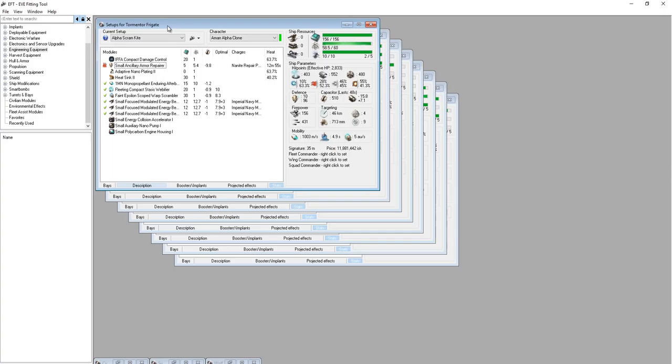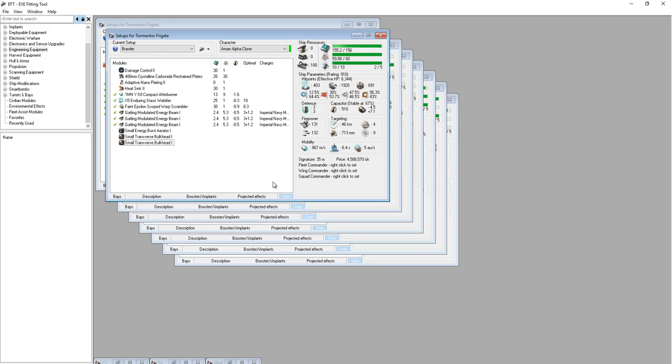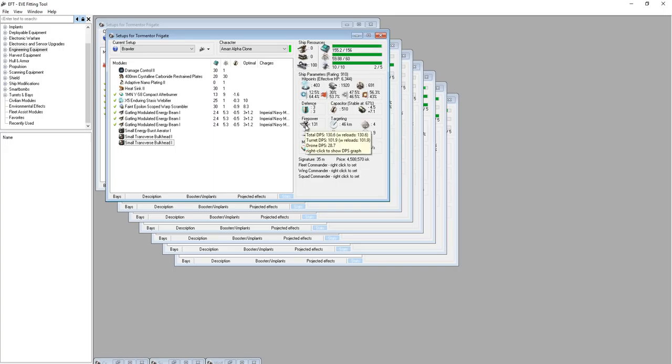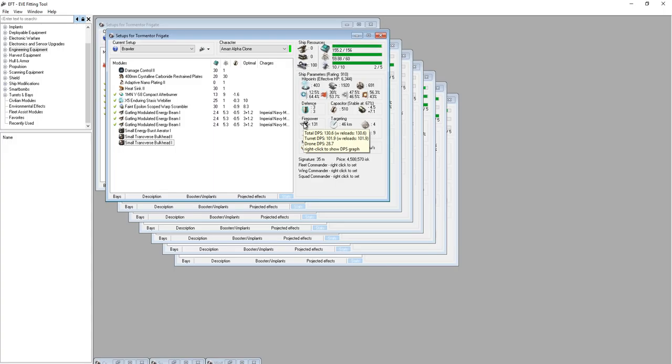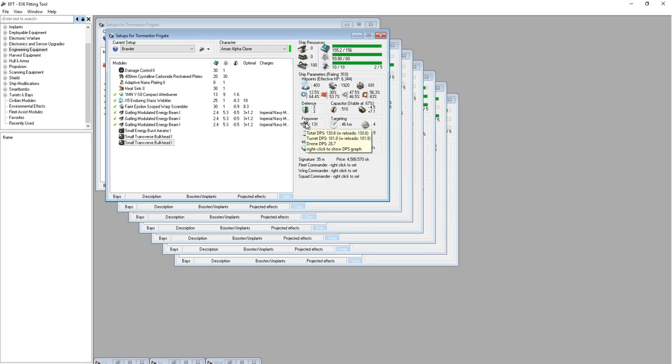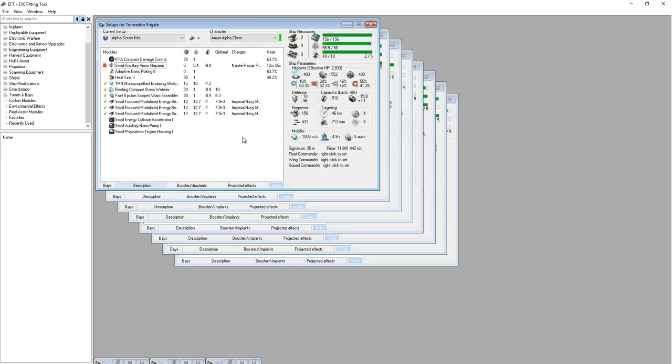The reason for this is because most brawlers, like here's a brawling tormentor, you can see his range is limited. So his optimal range 3k plus his falloff 1.2k is 4.2k. In EVE Online, optimal plus falloff is 50% of the damage. Right now you can see my turret DPS is 102. At 4.2k my theoretical DPS should be 50% of that number, so I'll be doing 51 DPS at 4.2k, whereas at 3k or below I'm going to be doing the full 100 DPS. So you can see how important just 1.2 kilometers of distance is to the amount of damage this ship can do to another ship.